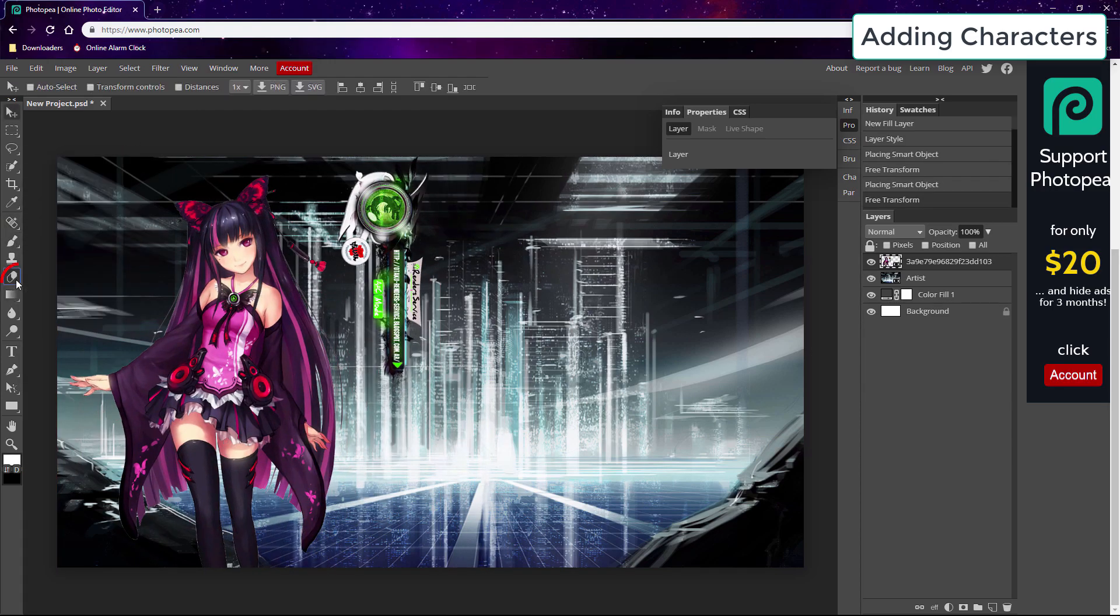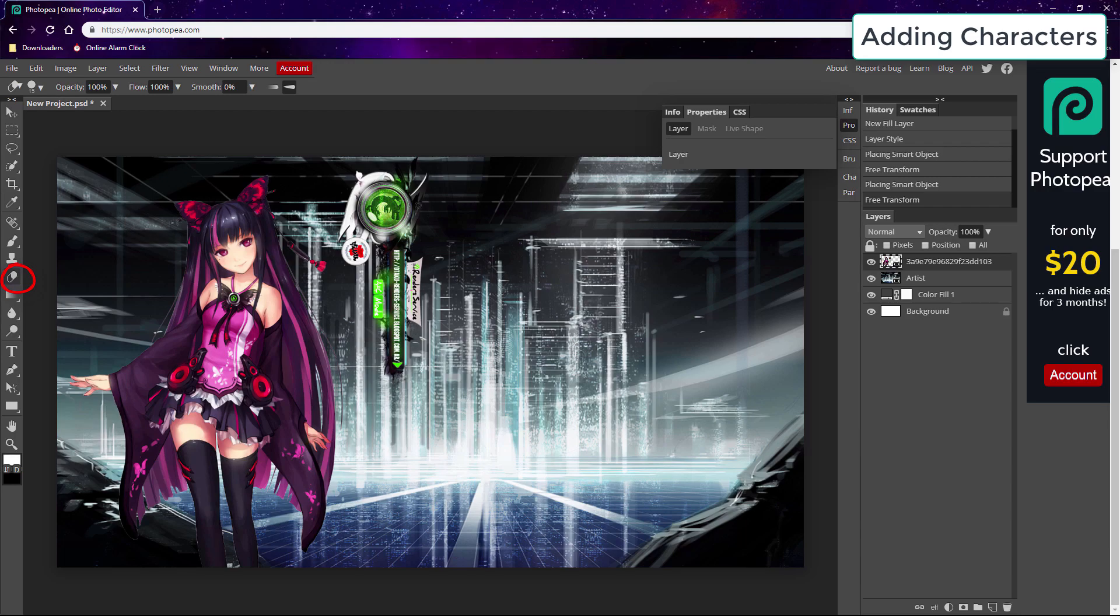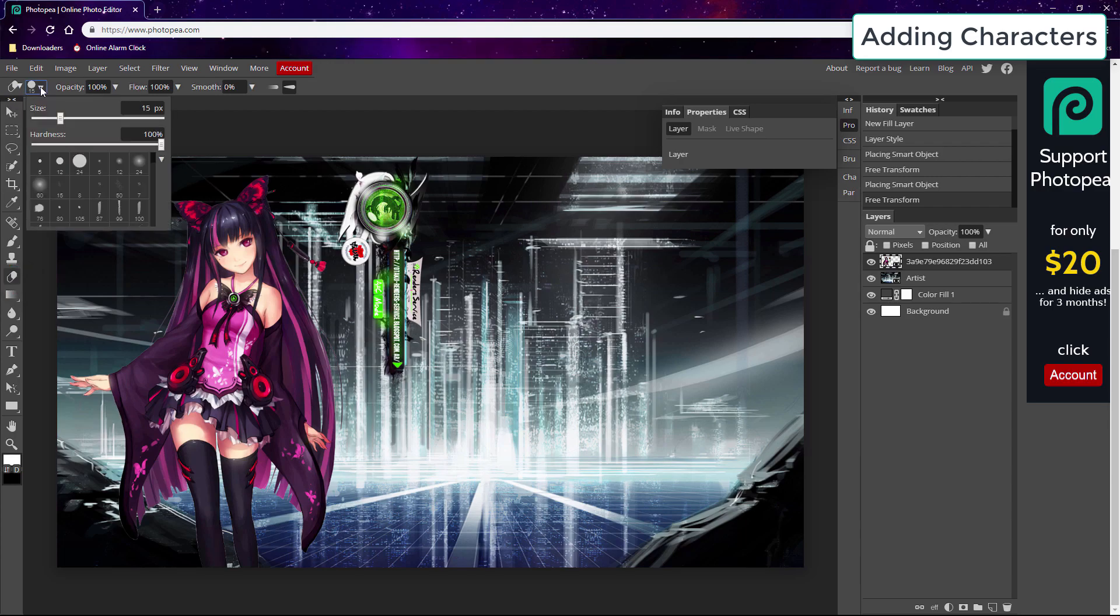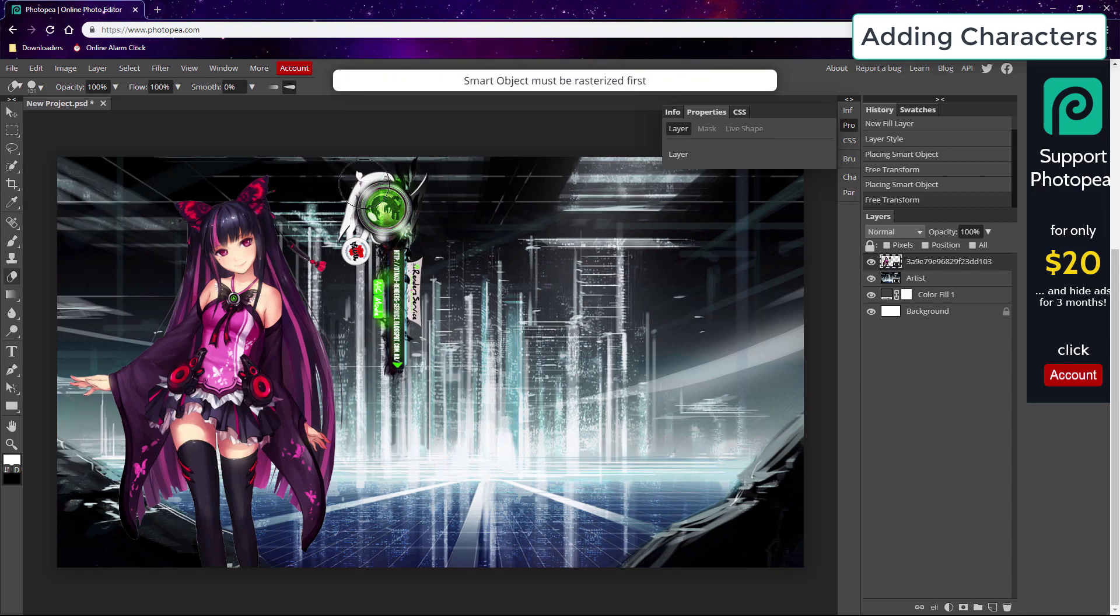They also have a similar eraser tool to Photoshop. You can check out my 11 tips for Photoshop video linked under this video for tricks you can do with the eraser tool.